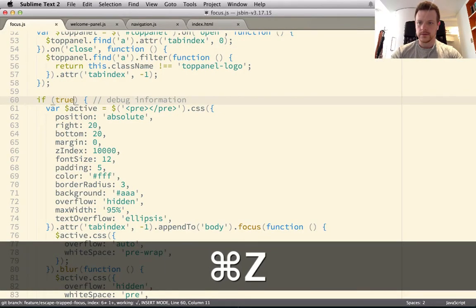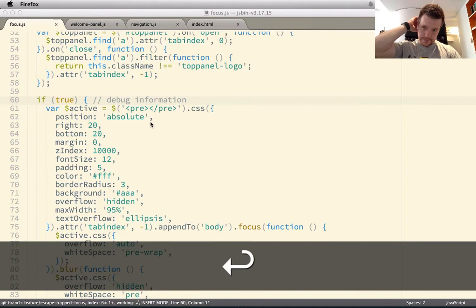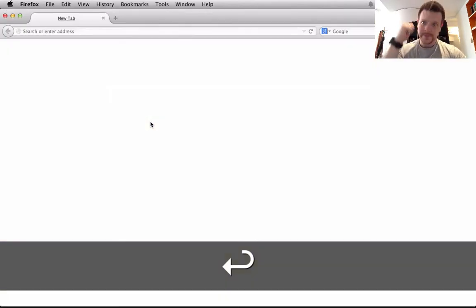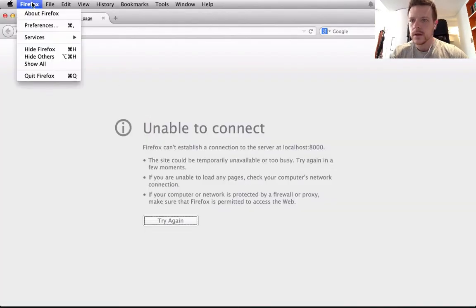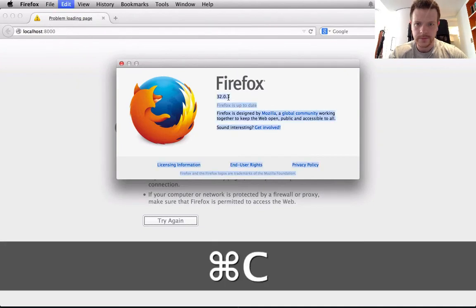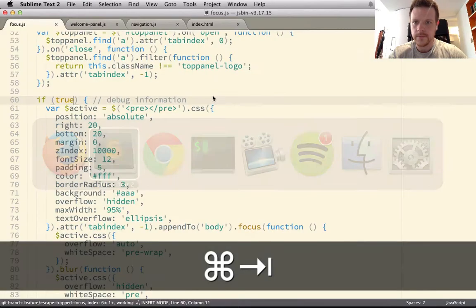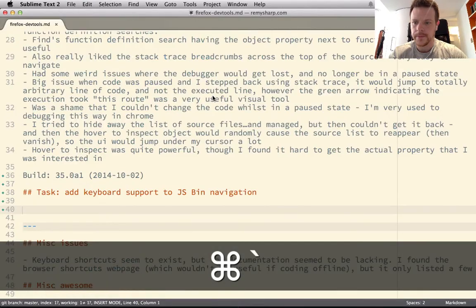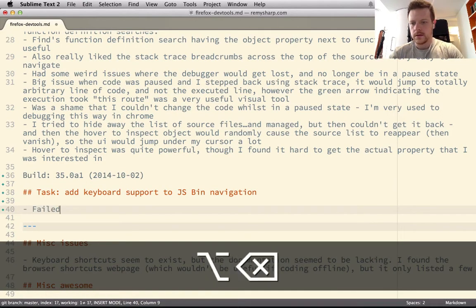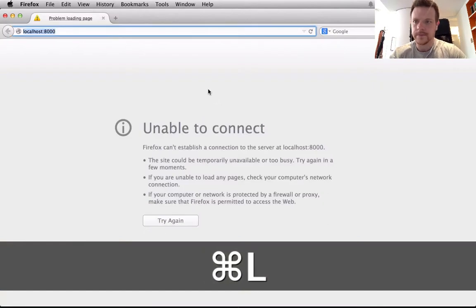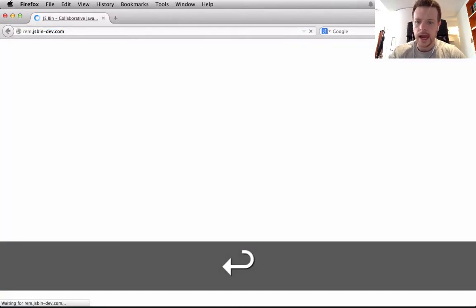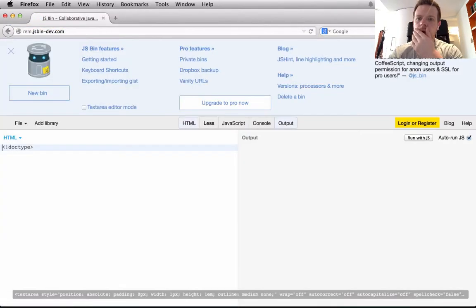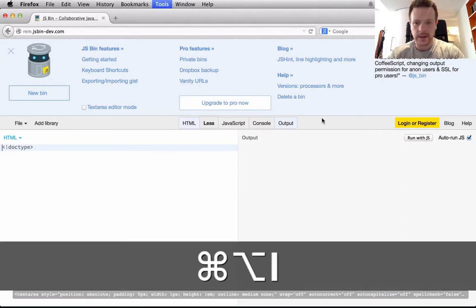Okay, I can't even open dev tools. I'm just going to switch to Firefox then. Right, what version of Firefox are you running? 32, cool. Let's just take a note of that.